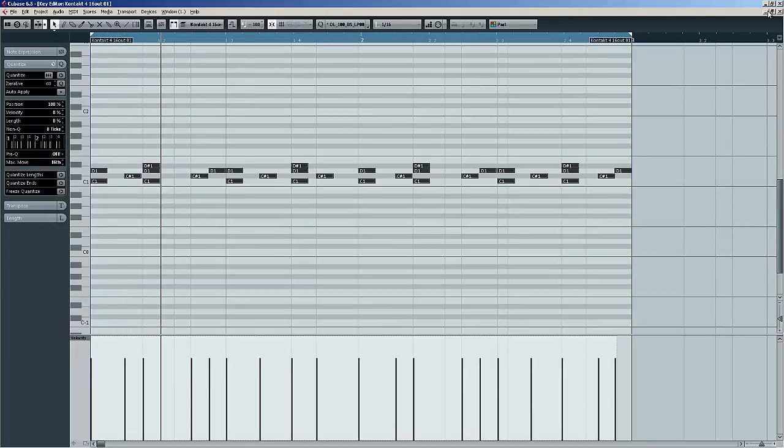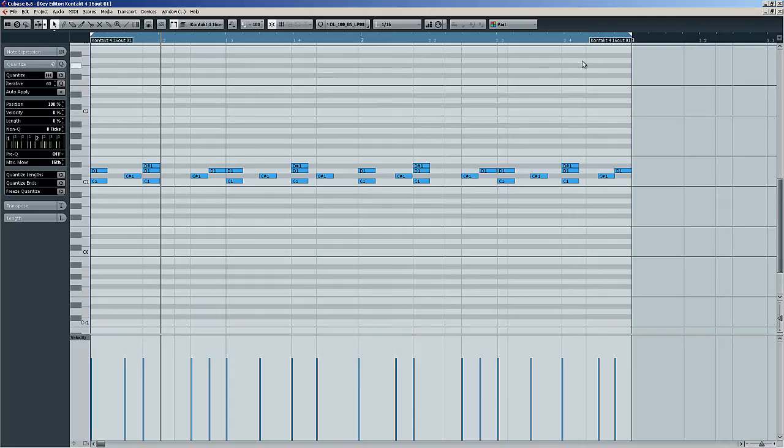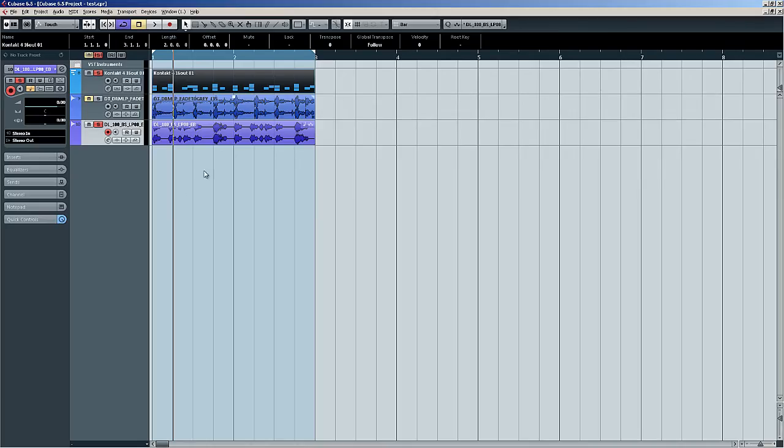There you have it. That's extracting a groove from an audio file and using it to quantize a MIDI file, whether it be drums or bass lines or whatever.